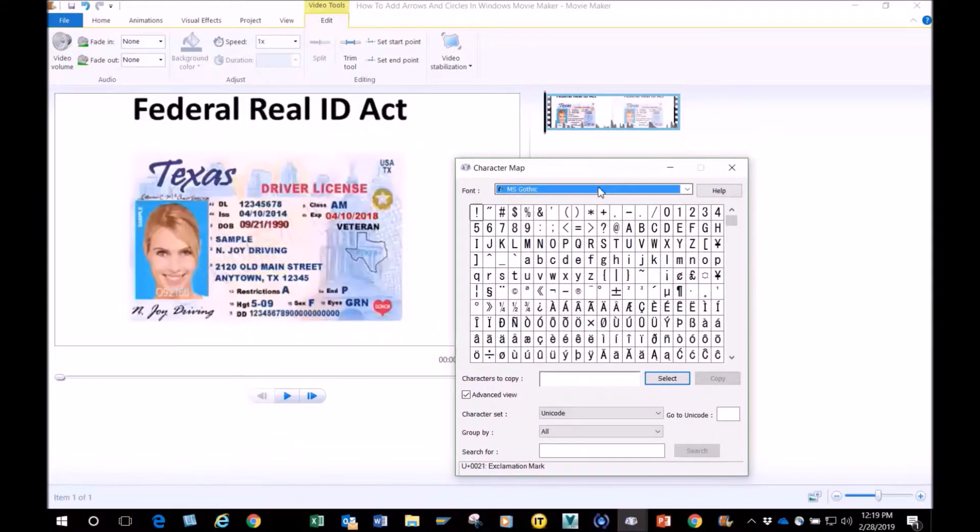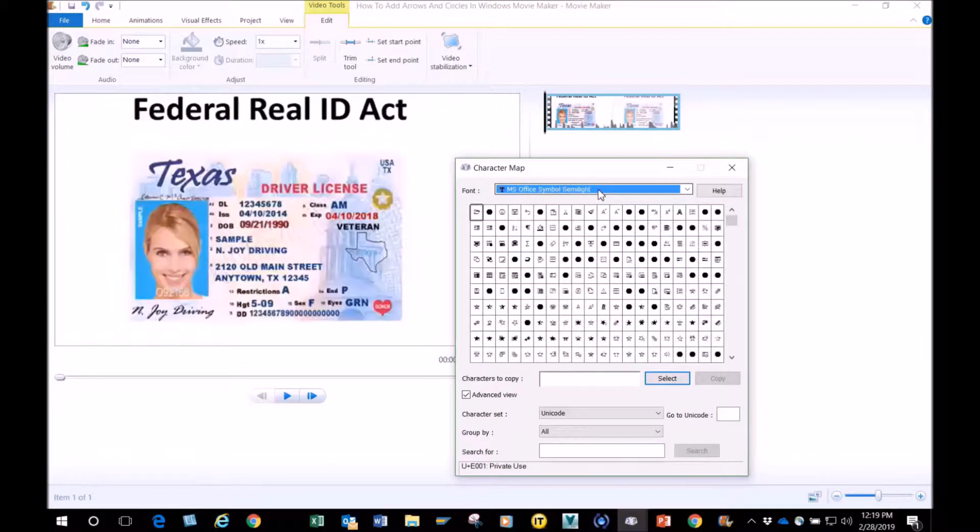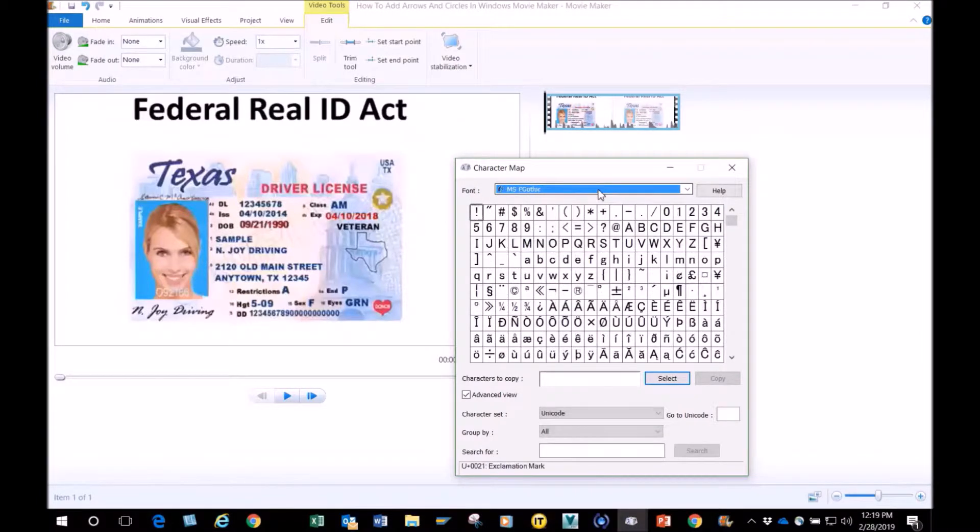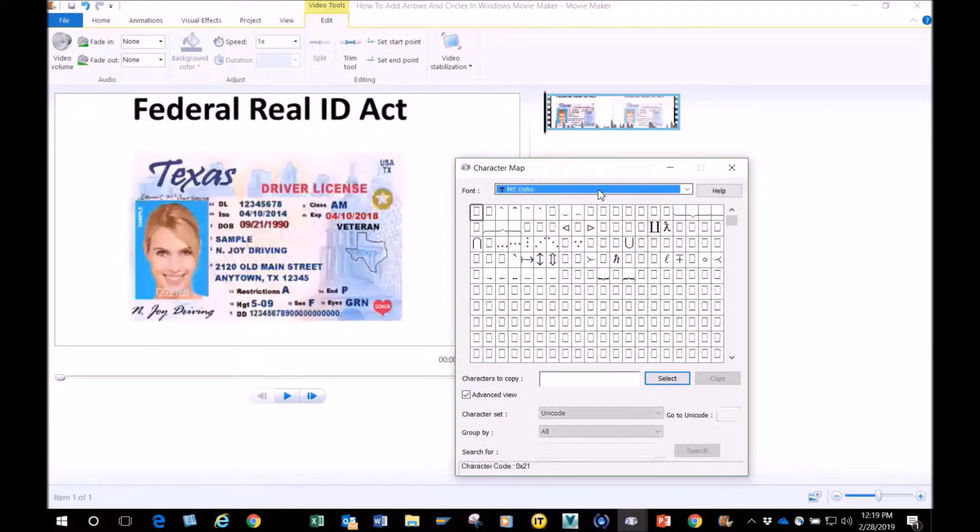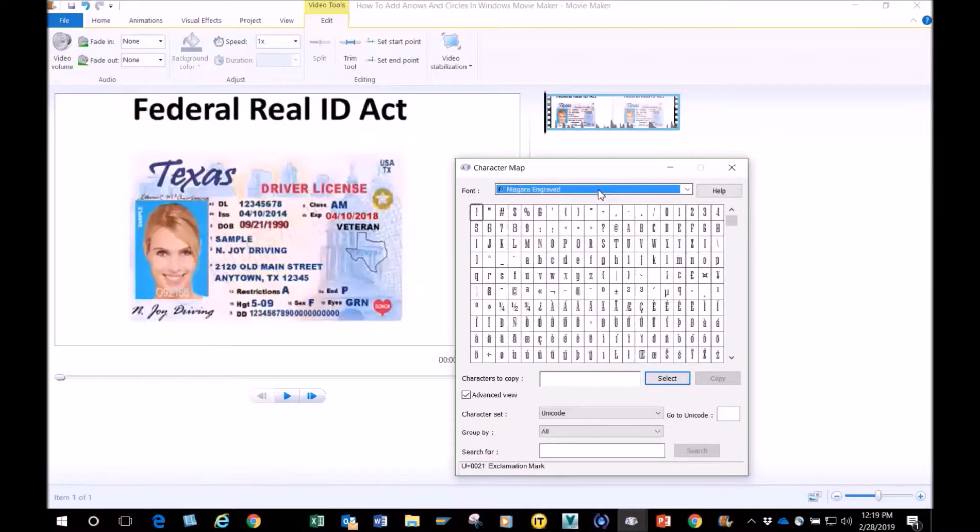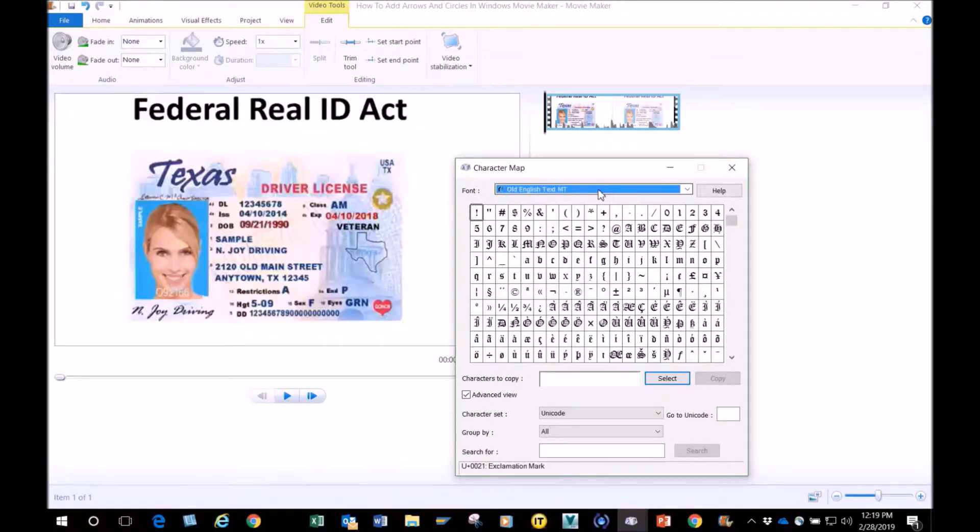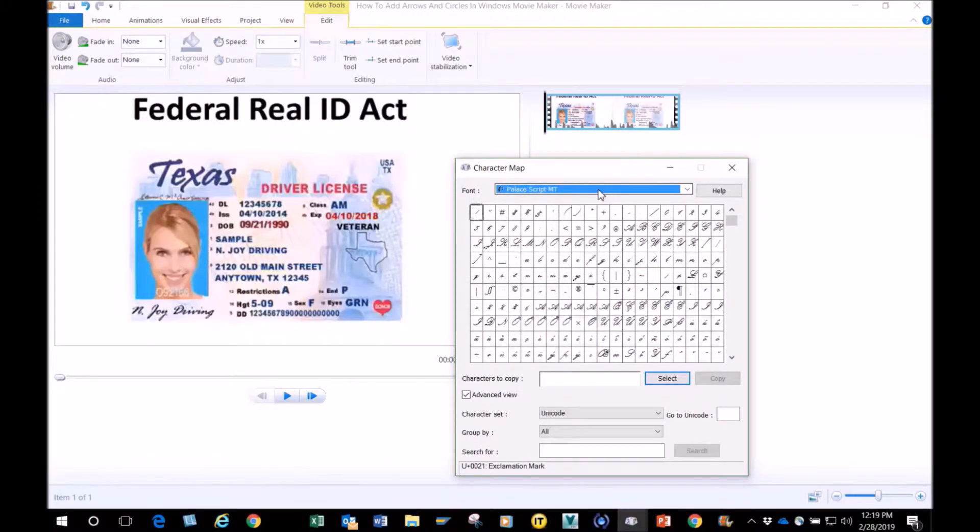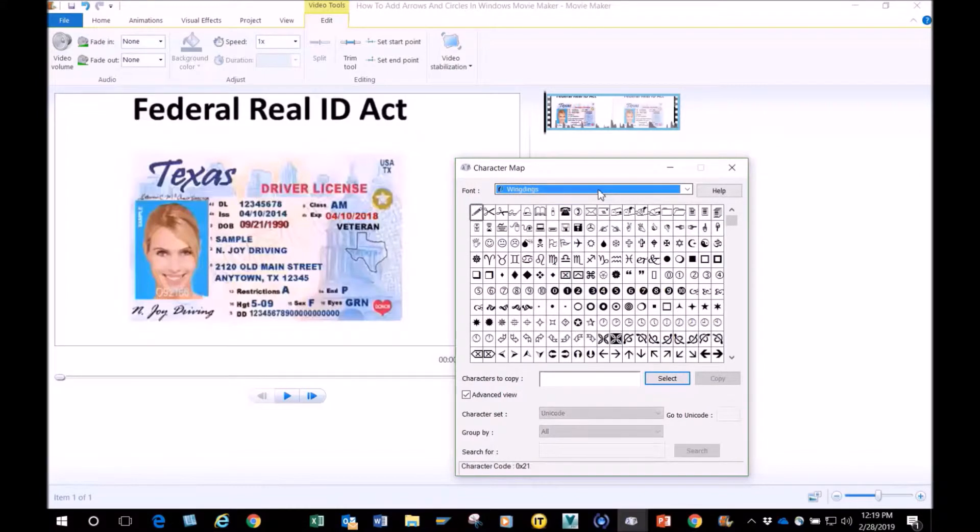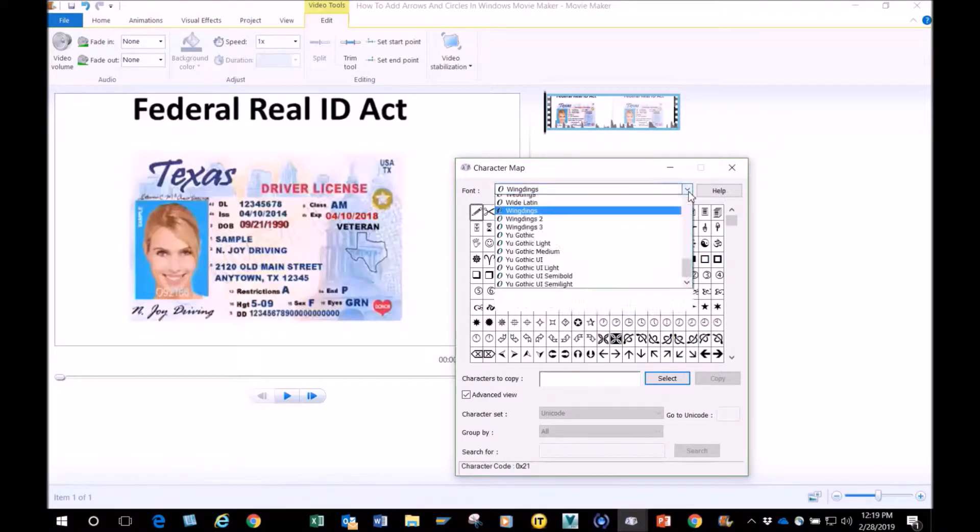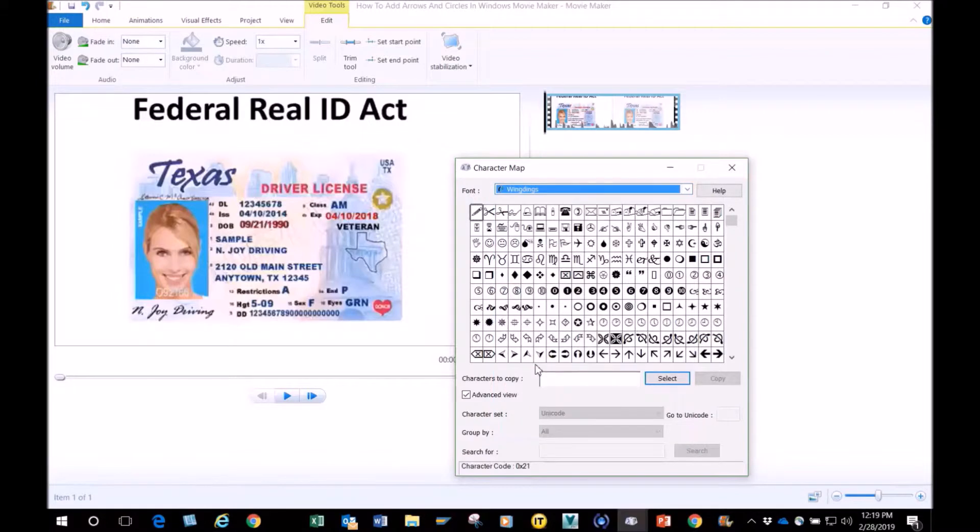I'm going to scroll through a few of these. I'm going to click my down arrow here on my keyboard. As you can see, all of these characters. What I use a lot is the Wingdings and Wingdings 1 and 2, so I'm going to click on those and show you the details. Let's go to Wingdings.